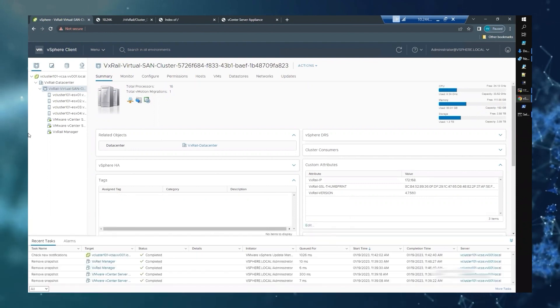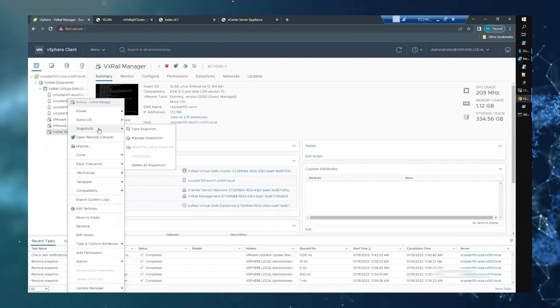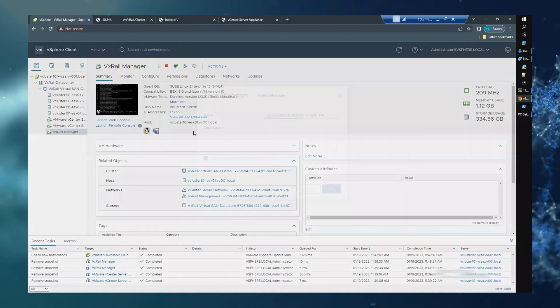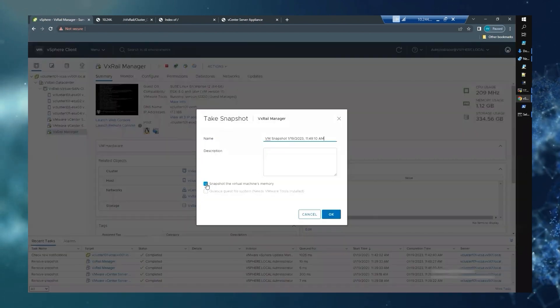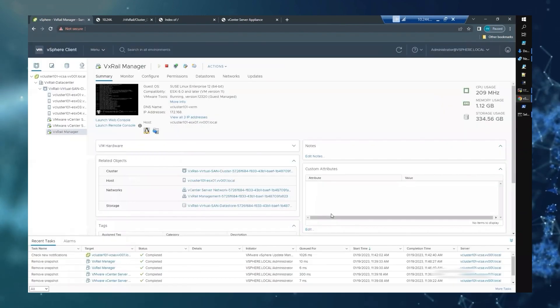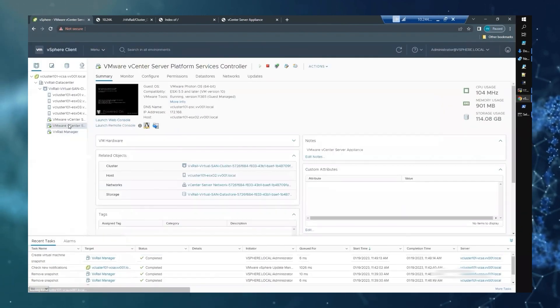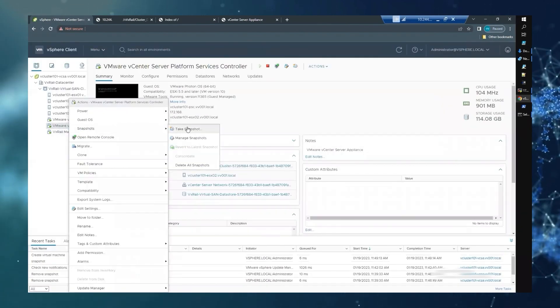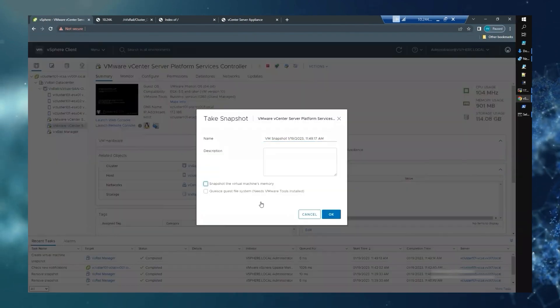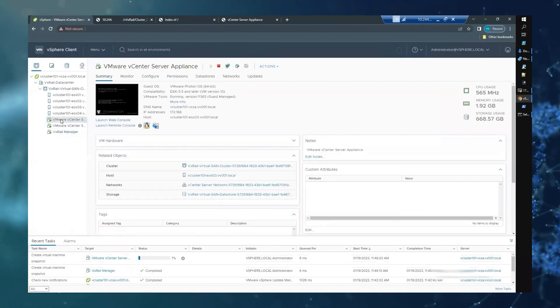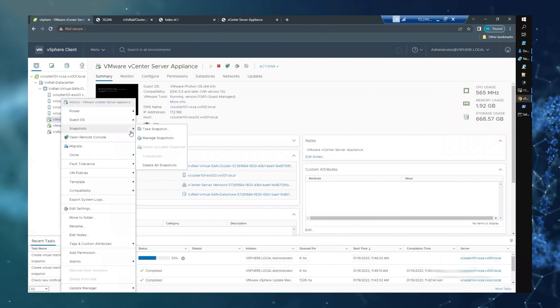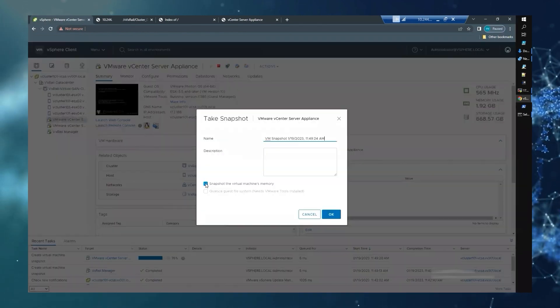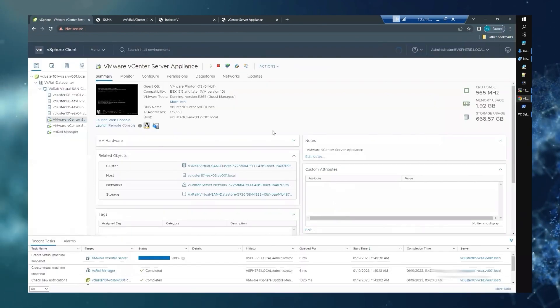Once you have confirmed your cluster is ready for upgrade, it is recommended to take a snapshot of your service VMs. For customer-managed vCenters, take a snapshot of the VxRail manager. For VxRail-managed vCenters, take a snapshot of the vCenters, platform service controller, and the VxRail manager.